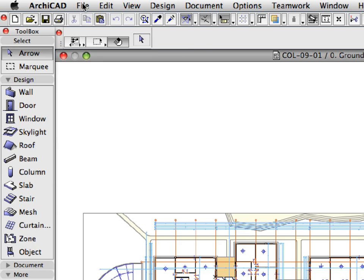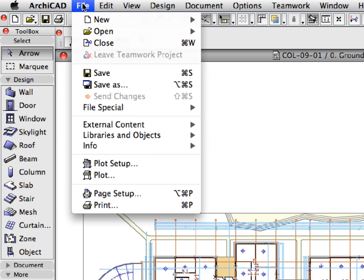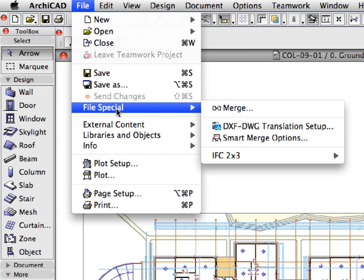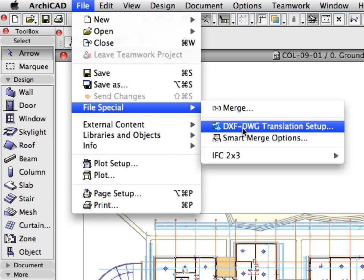Select the File, File Special, DXF DWG Translation Setup Menu Command.